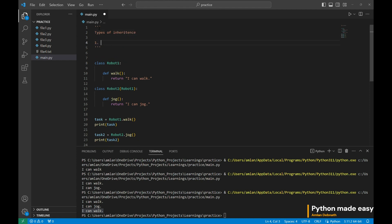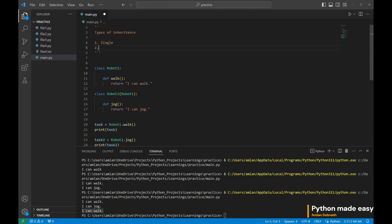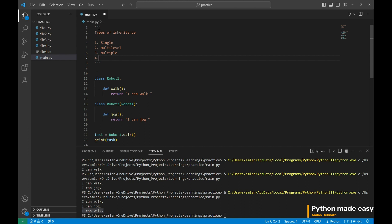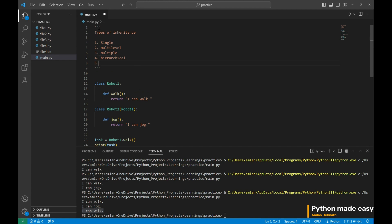What is the first inheritance? It is a single inheritance which you have just seen in the previous example. Another one is multilevel. Then we have multiple. Fourth is hierarchical. And the last one is hybrid.